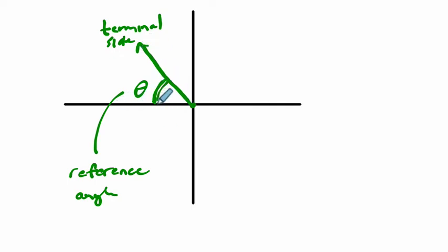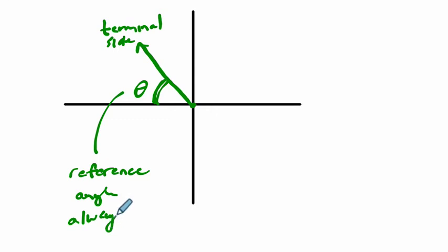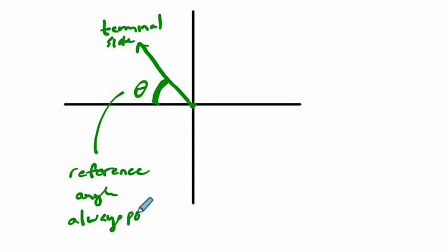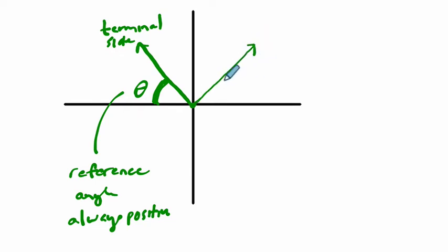It's always going to be a positive value because when you're reading an angle you could read it in any direction, so we might as well read it in the positive direction. It's always positive - keep it simple. The idea is that it's always between the terminal side and the x-axis.